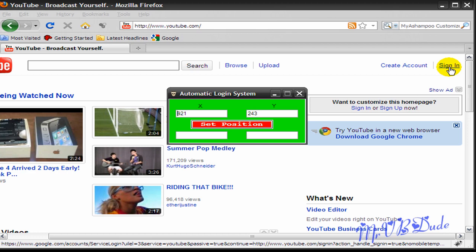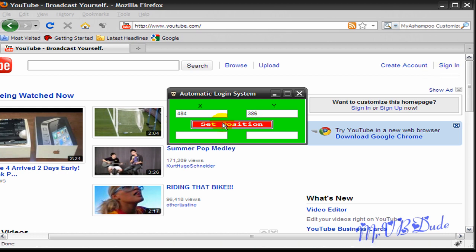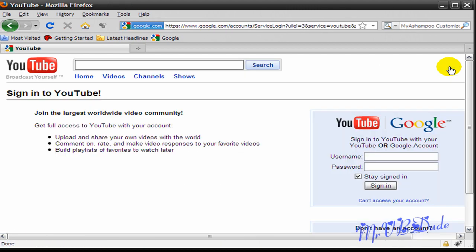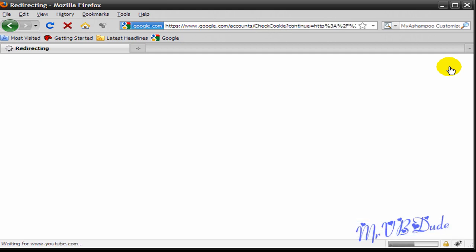I'm going to go to the sign-in button and as you can see it's 920 by 247. So in text box 3 and text box 4 I'm going to type in 920 by 244, and click on Set Position. As you can see it sets the position to sign in, clicks on it once, waits for 10 seconds, enters my username and password, and hits Enter. As you can see it does work.